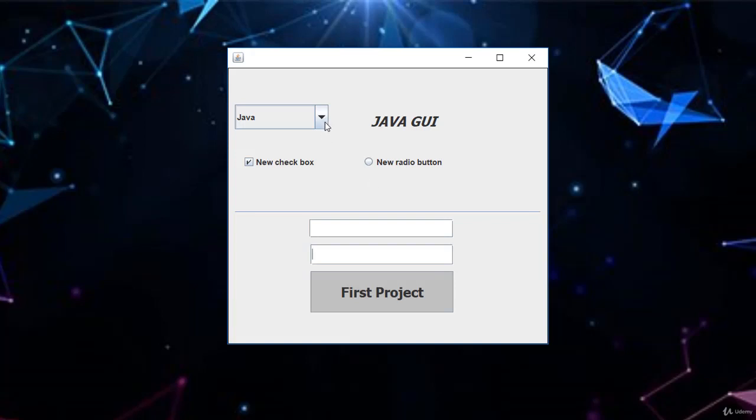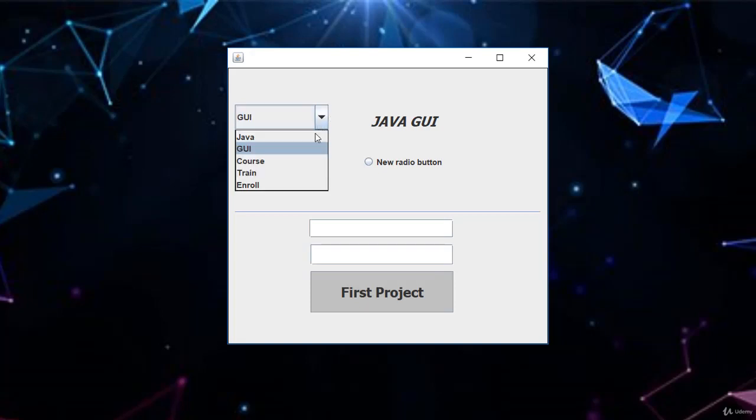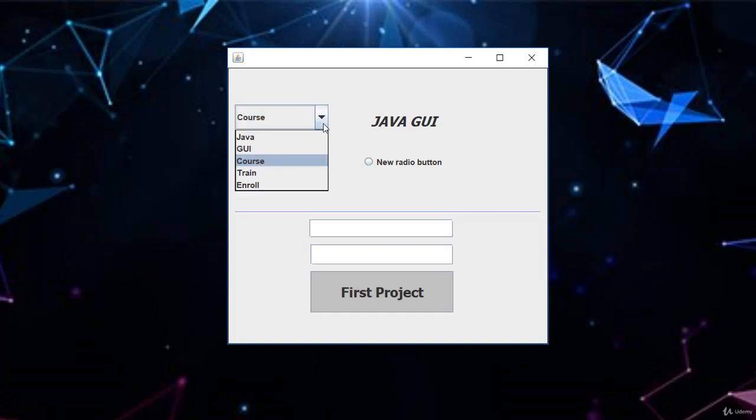The combo box, just like the one you see, allows you to select from different options. Just like GUI selected here, someone else can select course, someone else can select train and another can select enroll.